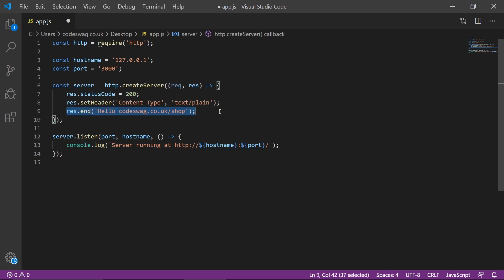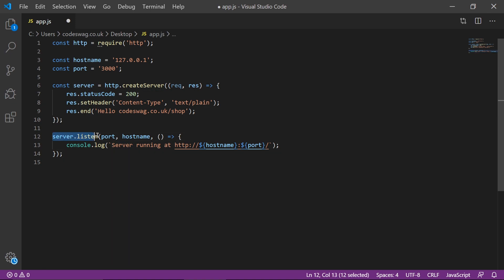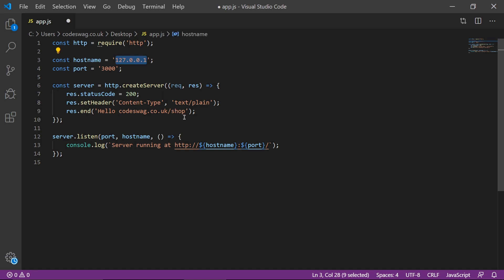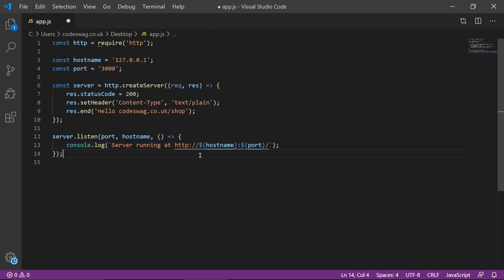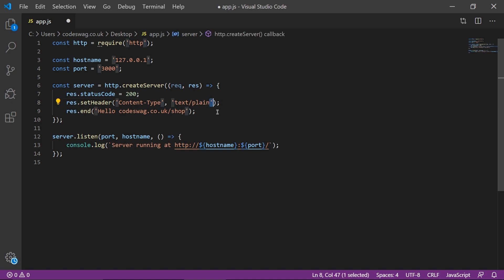This is the text that's actually going to be placed in our browser, and the header and status code will be happening in the background. Lastly, we are setting our server to listen on the port that we defined — port 3000 — and our hostname is 127.0.0.1, which is localhost. When that runs, it's going to trigger a function which logs to the console that the server is running at HTTP with the hostname and port. The dollar sign and curly brackets are a way of placing variable values within a string, using backticks instead of normal single quotes.